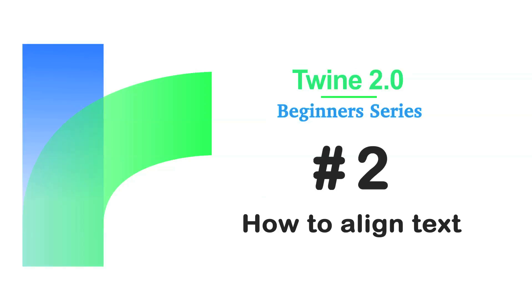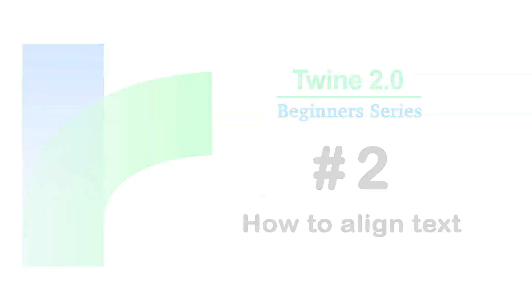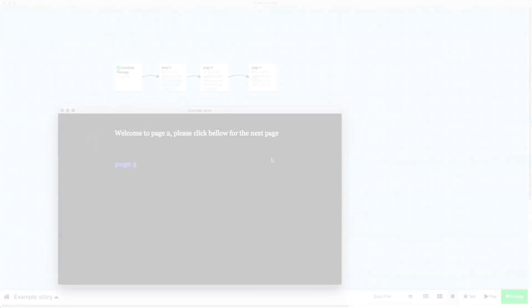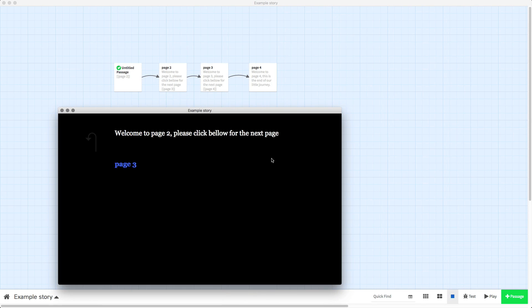Welcome to the Twine Beginners series by Digital Exposure TV. The codes in this video are compatible with Harlow 2.0.1 and 1.2.4. In this video I'm going to show you how to align text in your Twine 2.0 project.